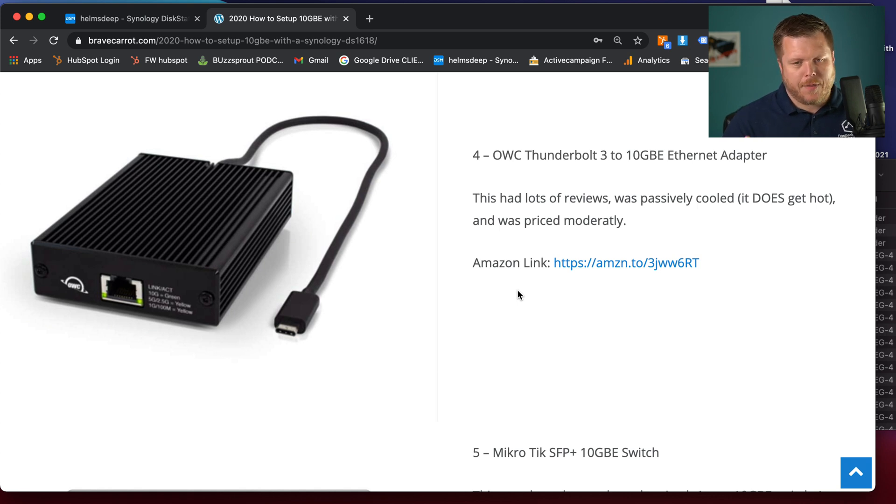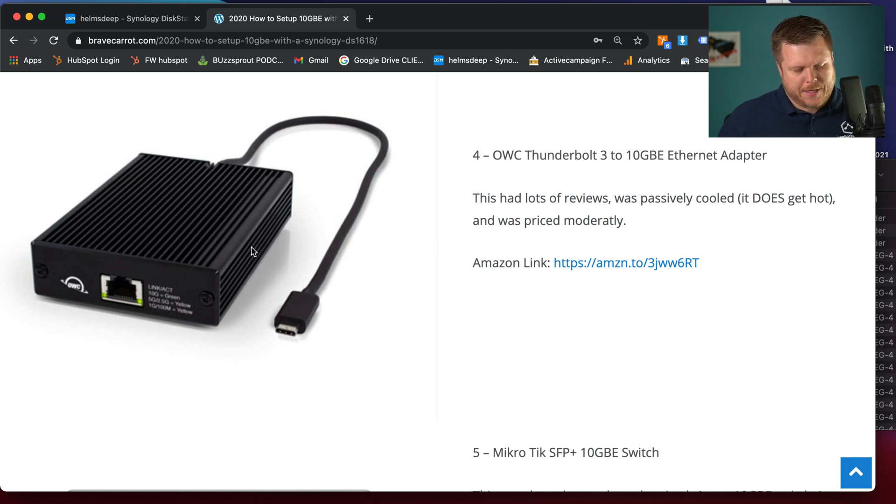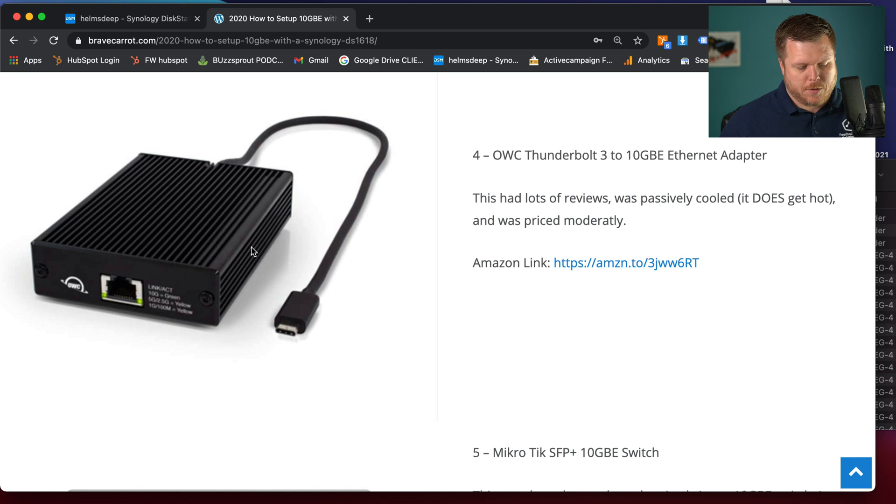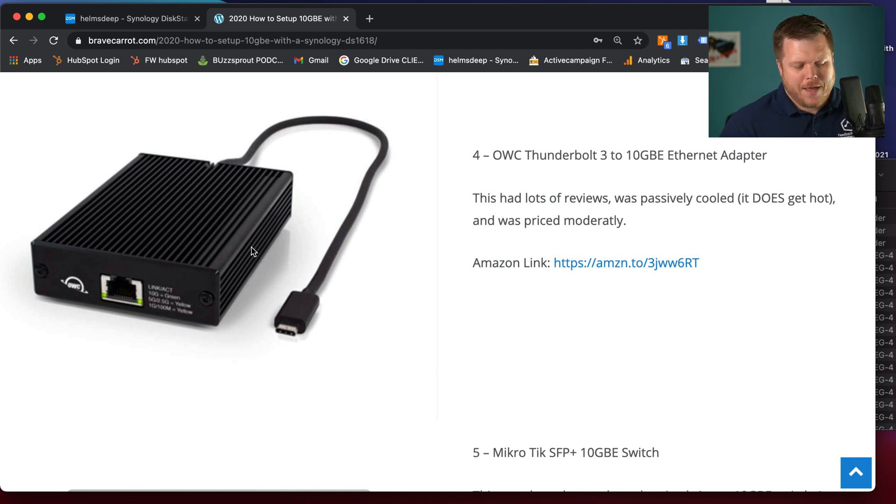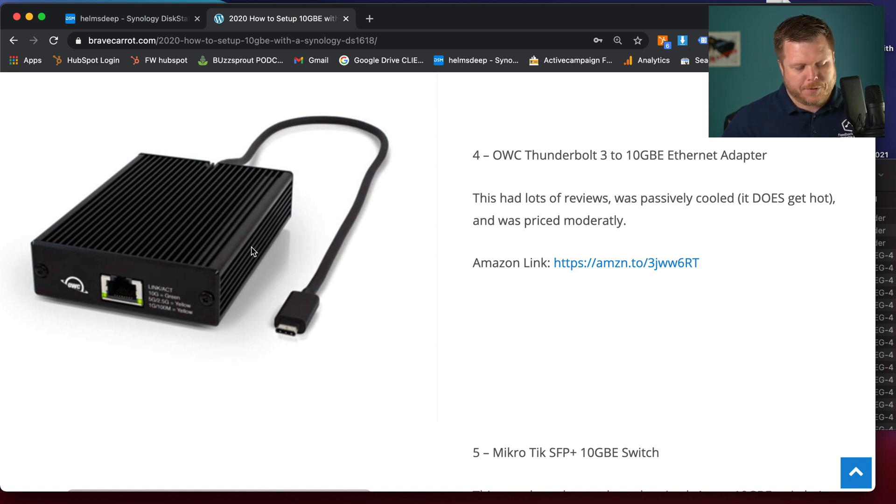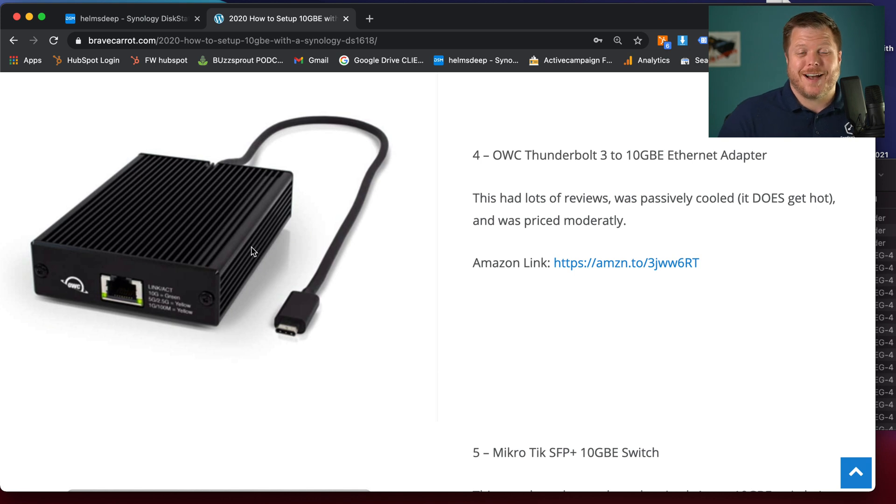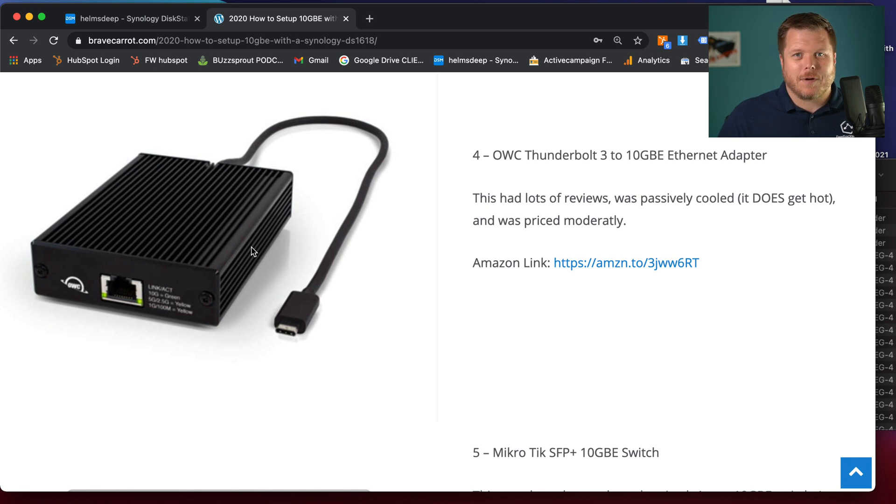And then on the OWC, when I plugged into the 10 GBE, instead of it taking 10 minutes and 38 seconds, it only took two minutes. So I went from 70 megabytes per second to 375 megabytes per second. So if you had a 46 gigabyte folder or 45 gigabyte folder, it takes two minutes on 10 GBE. It takes 10 minutes and 40 seconds or 38 seconds on regular gigabit adapters.